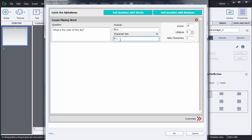After each letter you need to provide a comma, and you can randomly add any letters here. After adding the characters, you can see there is an option called Scores. If you want to customize the score, just select that one and you can customize it. There are also lifelines or chances — by default it is five, but you can change that. Hide Characters is set to one by default; if you want to hide more characters you can define that number. That is how you create a missing word question.